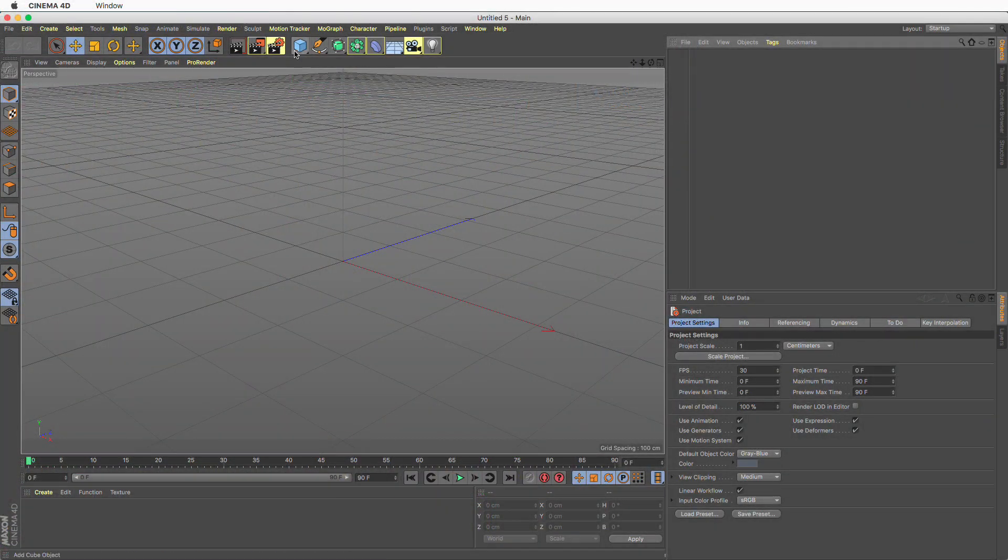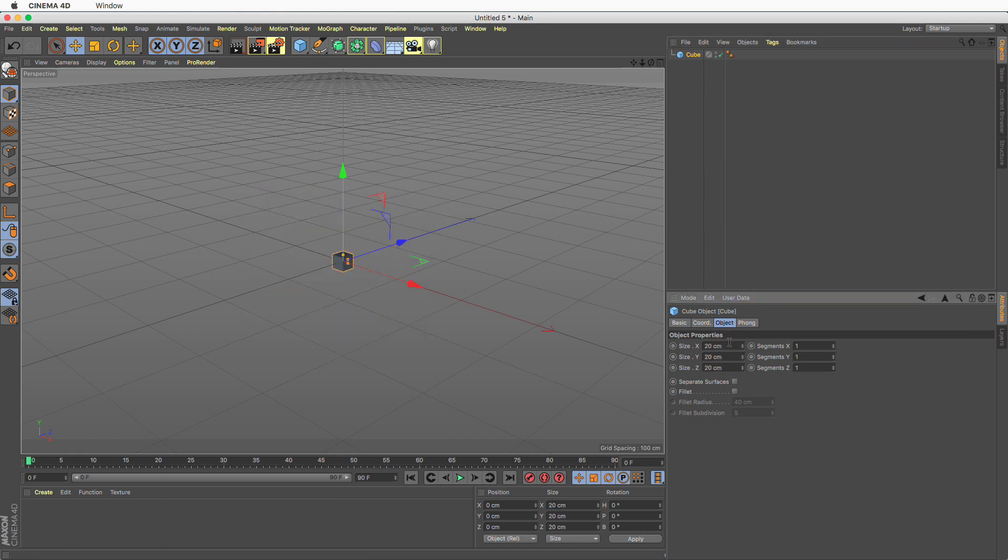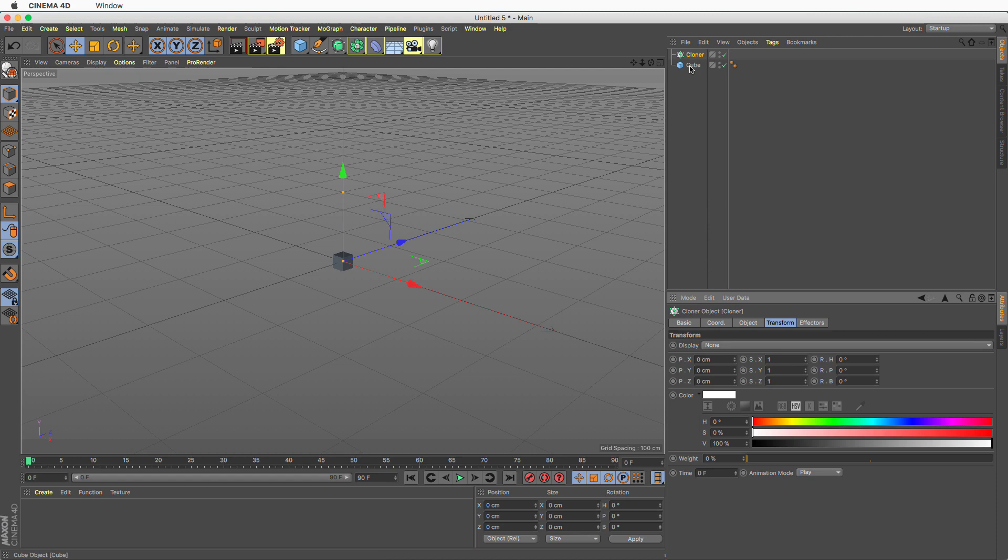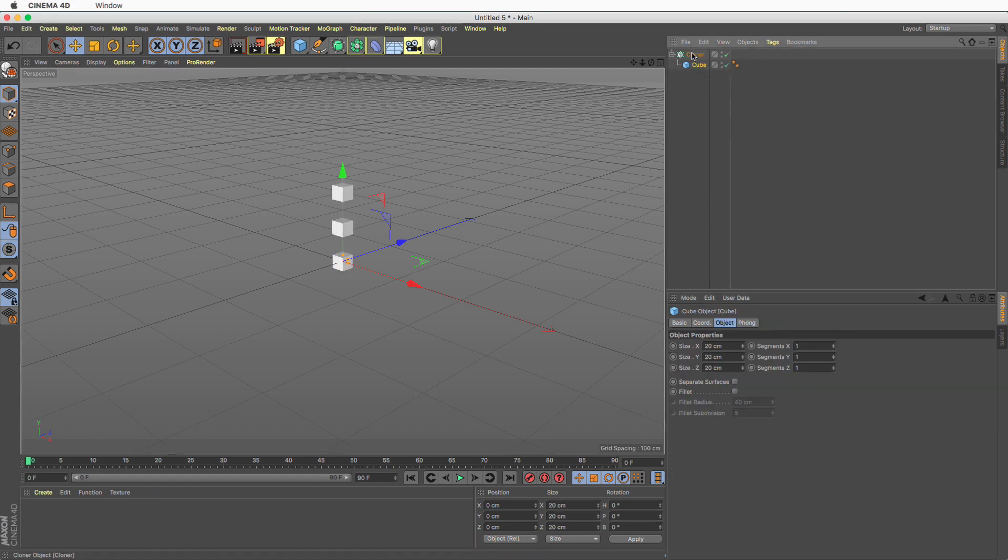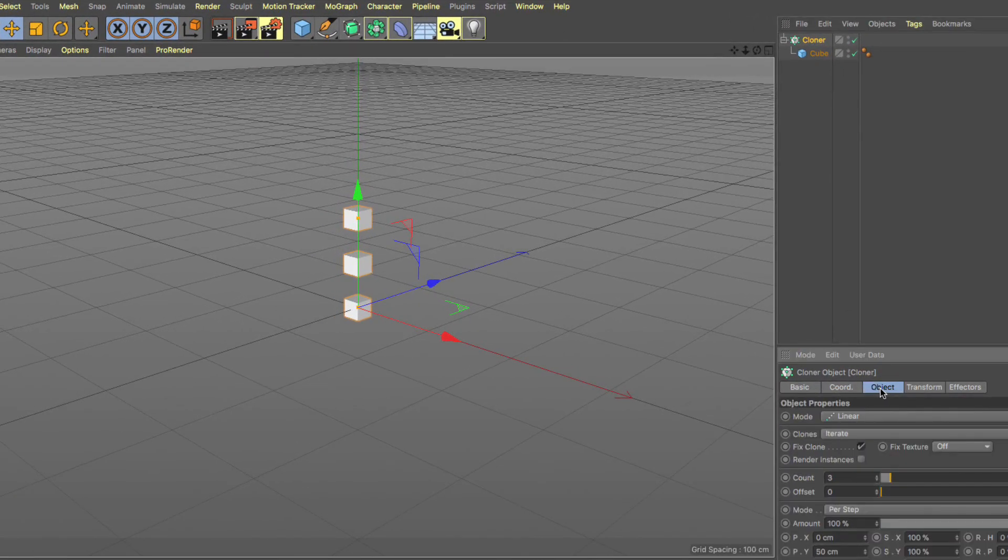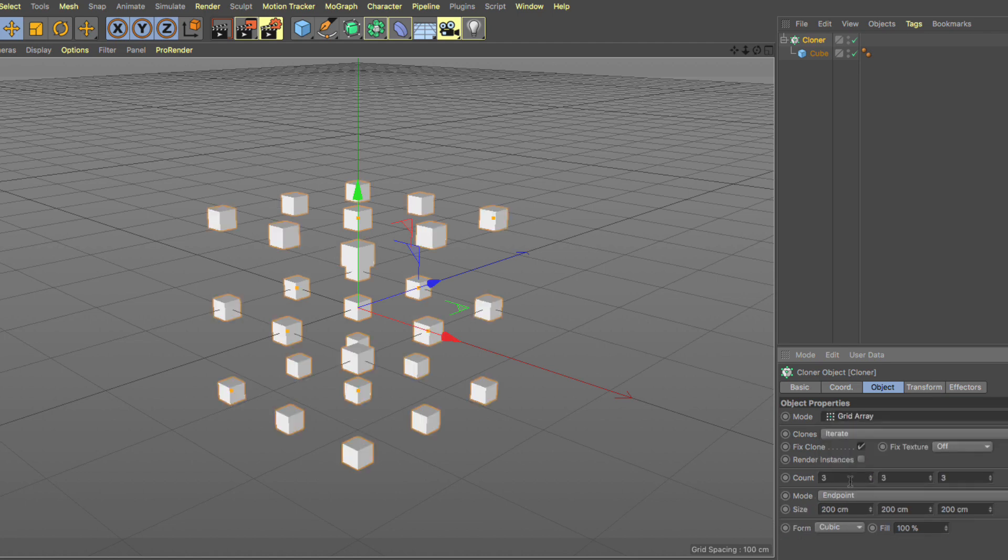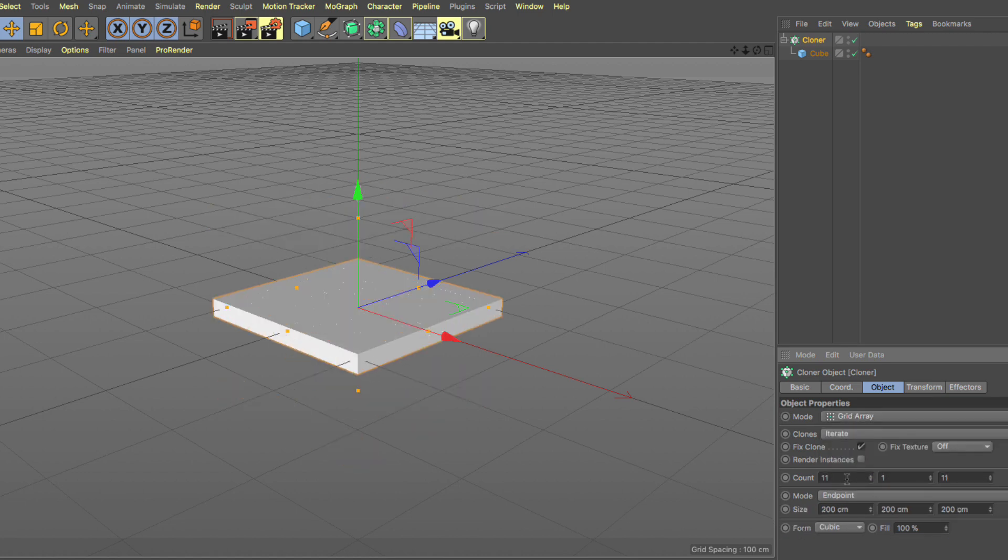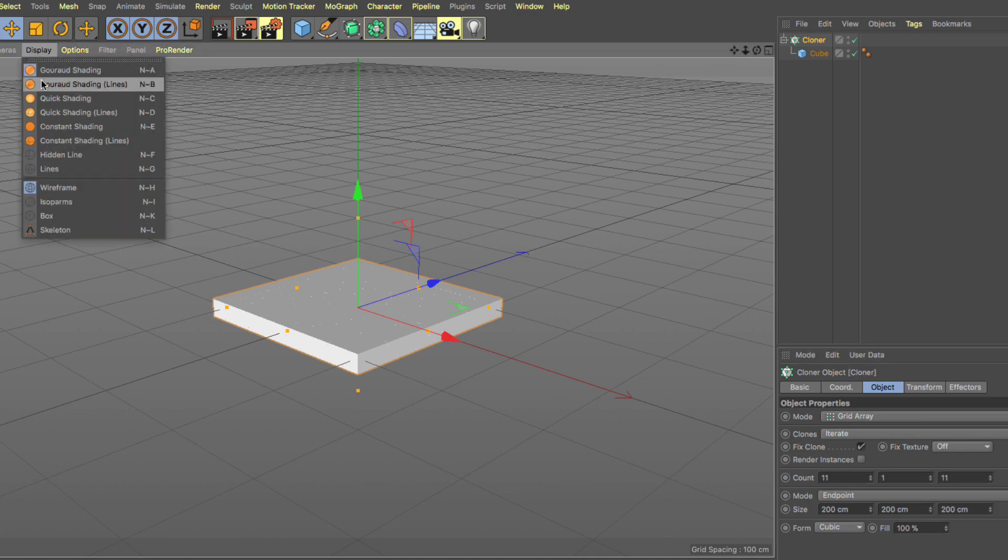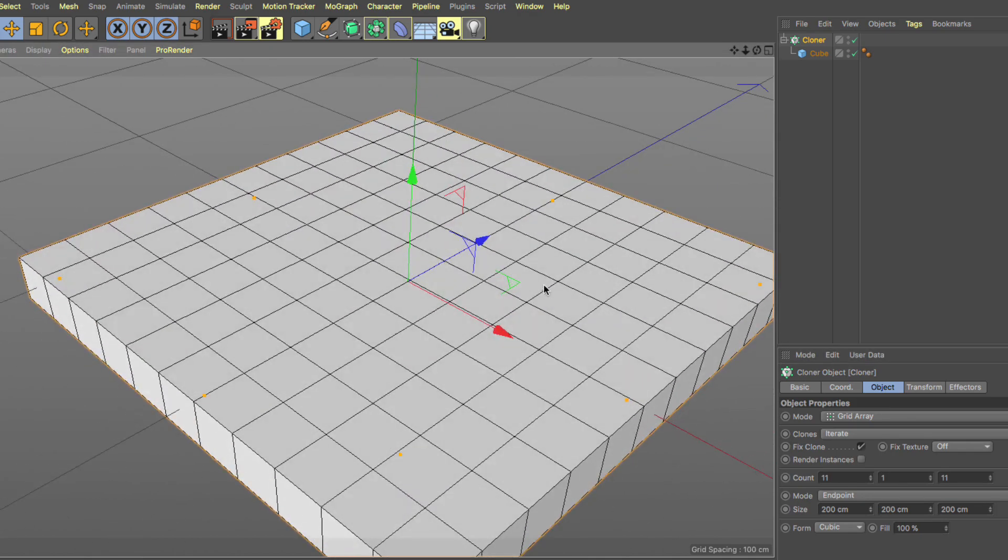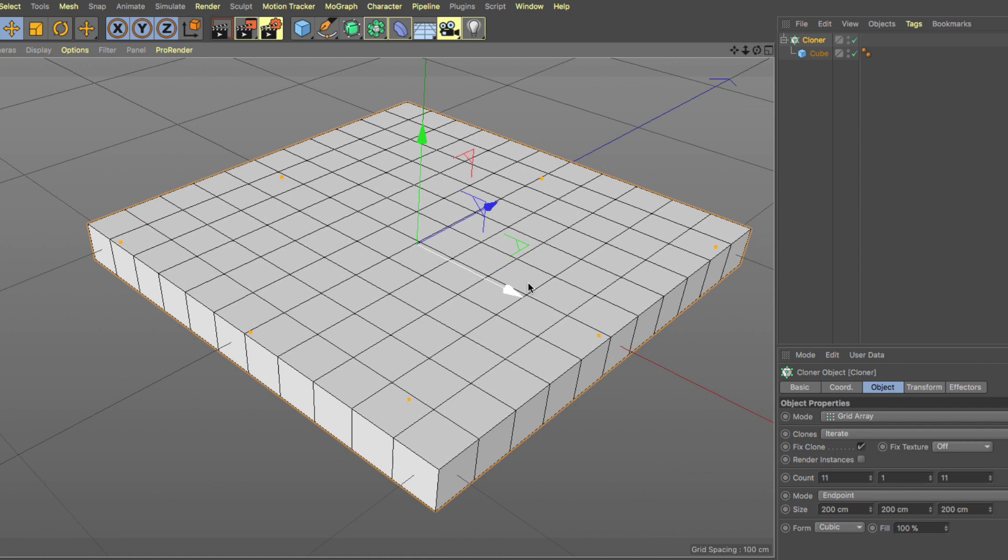Let's create a cube, make it 20 by 20 by 20. MoGraph, cloner, make the cube a child of the cloner, select the cloner, let's go to the object tab, set the mode to grid array, make this 11 and 1 and 11 and we have these beautifully adjacent cubes.